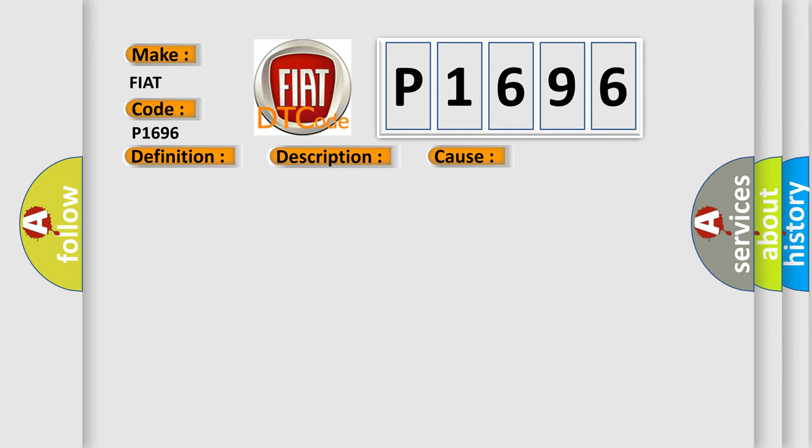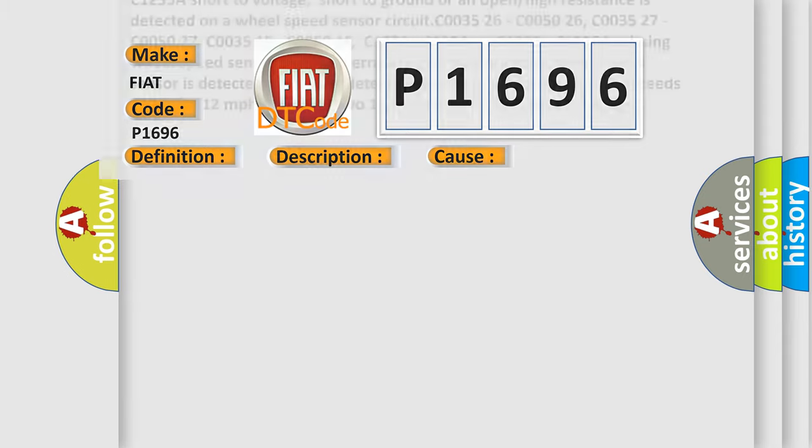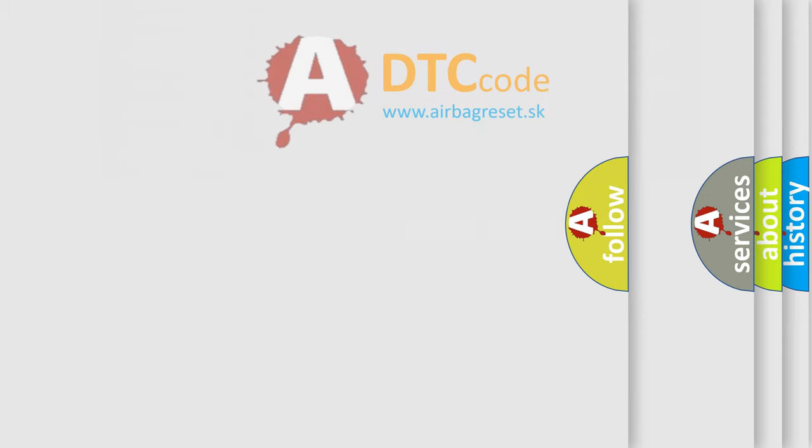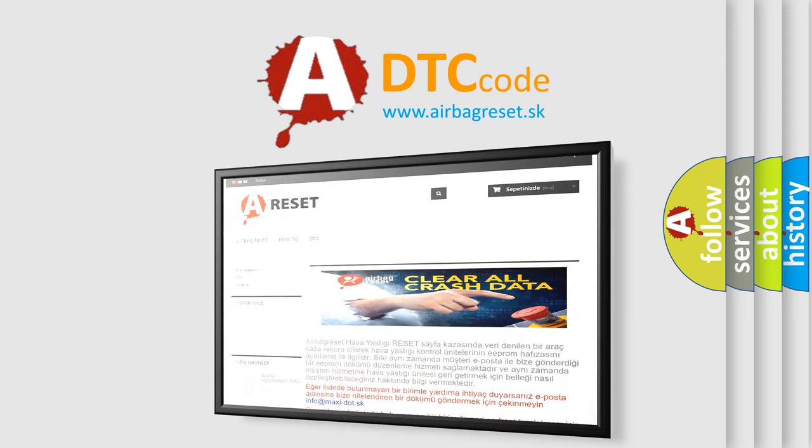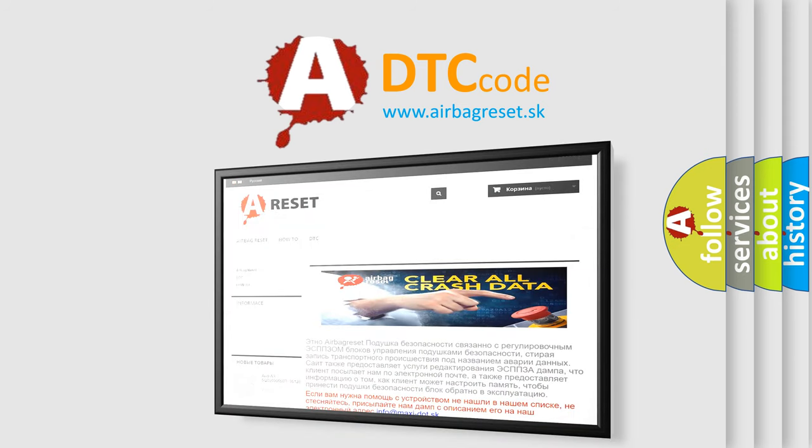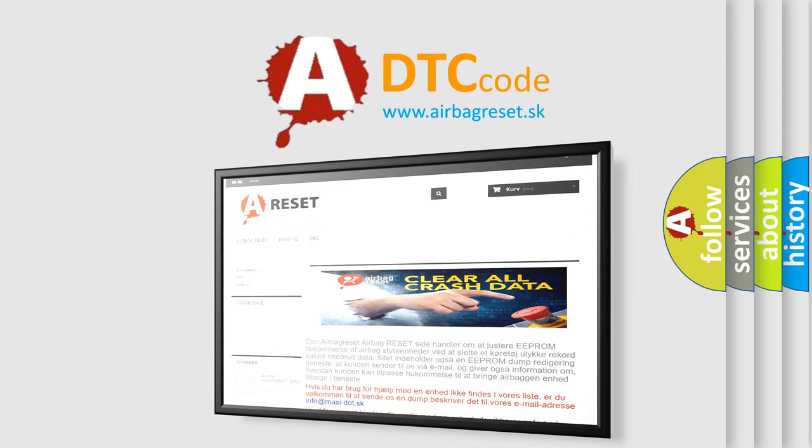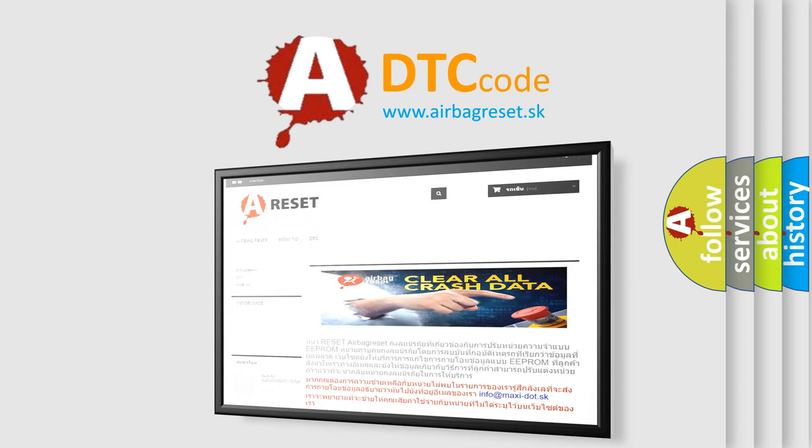The Airbag Reset website aims to provide information in 52 languages. Thank you for your attention and stay tuned for the next video.